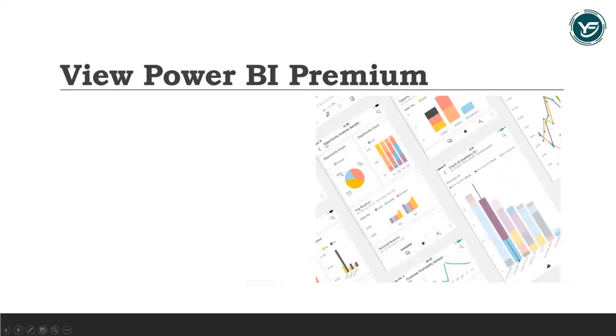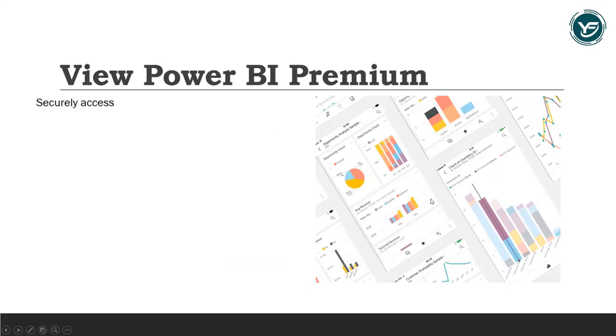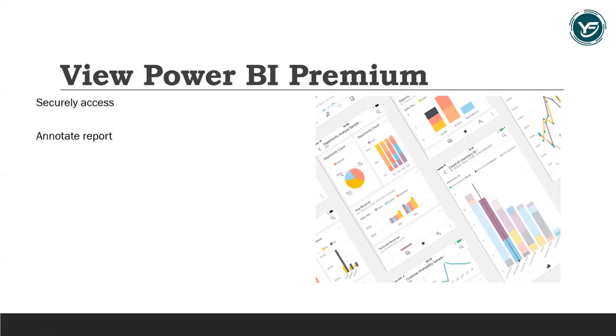You can view your Power BI Premium content with the Power BI mobile apps. Securely access, view, and share live Power BI dashboards and reports on any device with native mobile Power BI apps for iOS, Android, and Windows. You can easily annotate reports with any touchscreen to draw your team's attention to important insights.